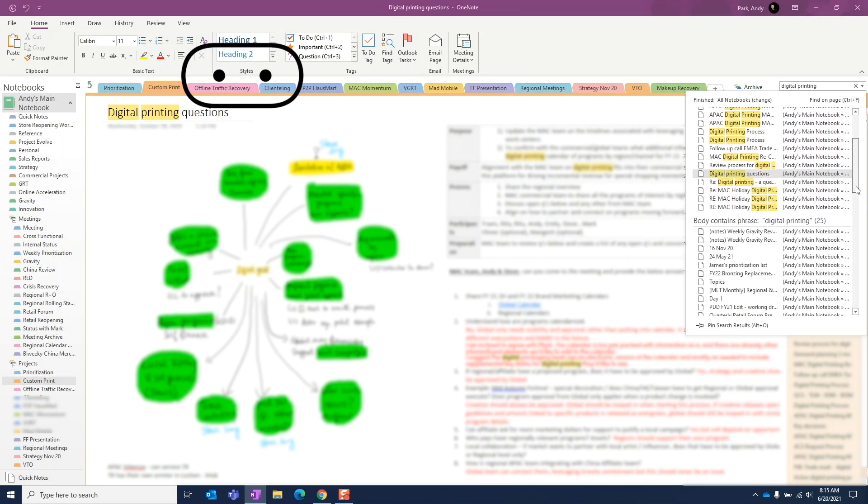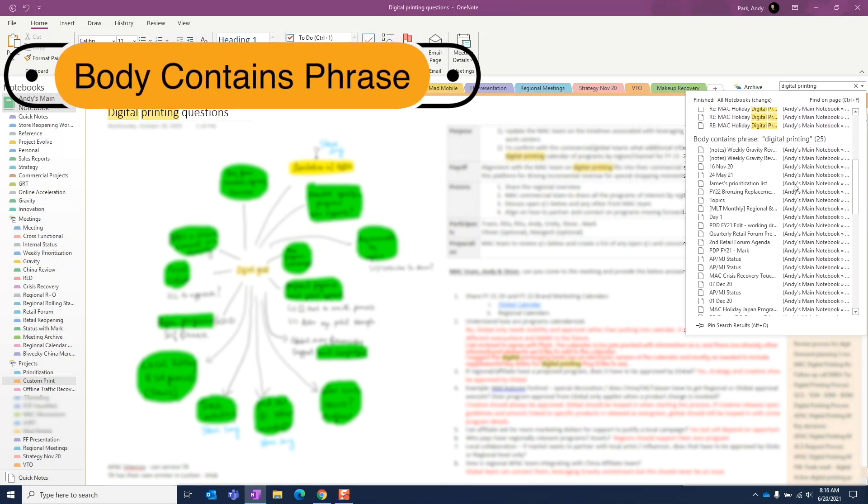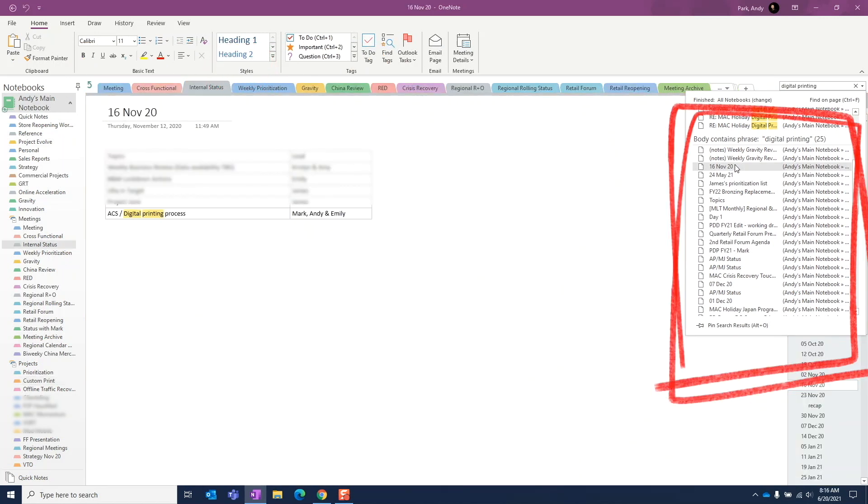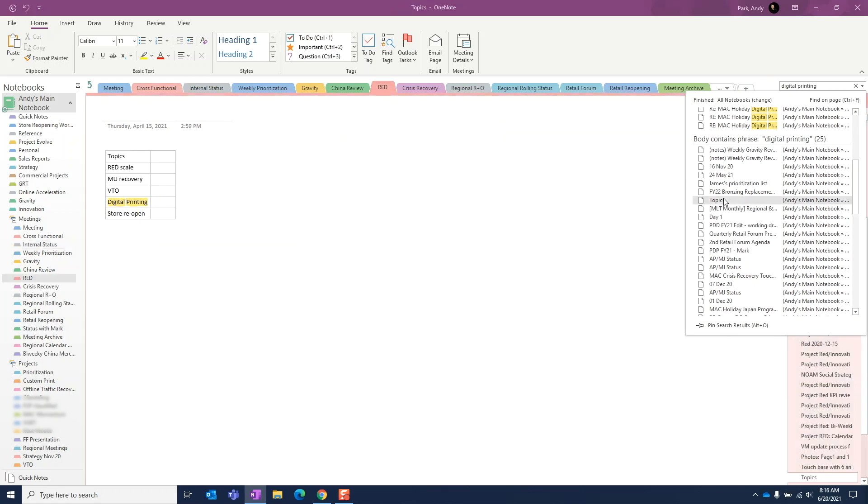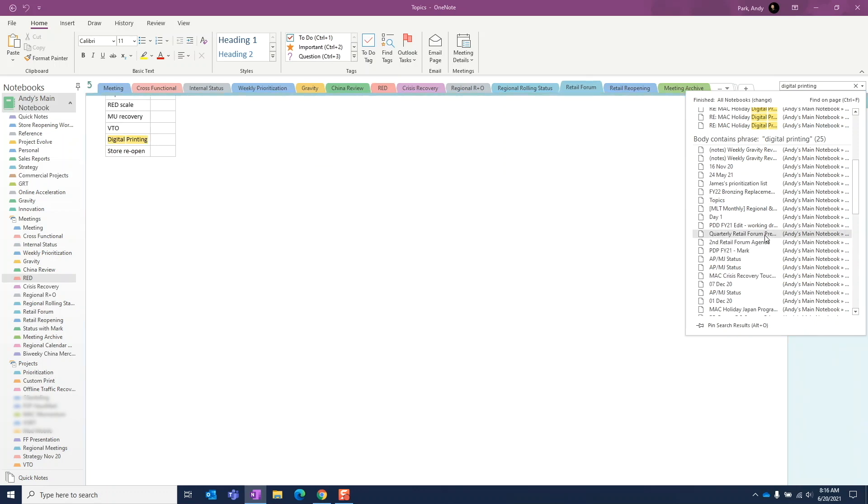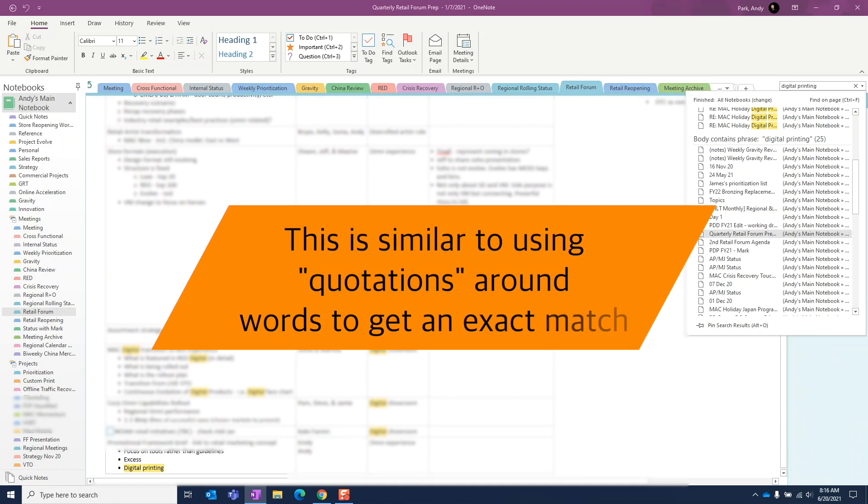Third group, body contains phrase. Now this group shows all notes where the phrase digital printing is found in the body of the notes. There's an important distinction to highlight here. Since this section shows the match for the actual phrase, keywords must appear together exactly how we enter them in the correct order. This section will only show results for digital printing, not printing digital, and not digital embossed printing.